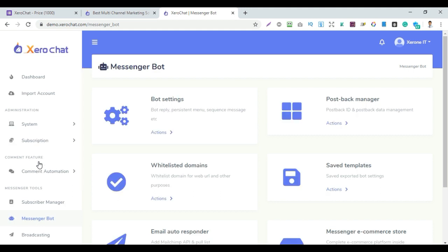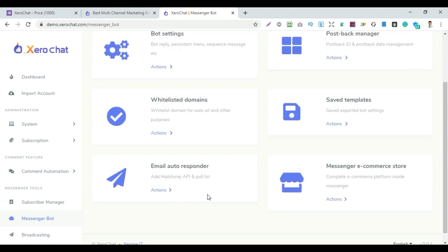The Messenger Bot option allows you to set up bot settings, auto reply, prospect manager, postback, white-listed domains, and set templates. There is also an email autoresponder — you can use Mailchimp API or GetResponse. Zerochat also has an e-commerce store inside Messenger — a complete e-commerce platform.